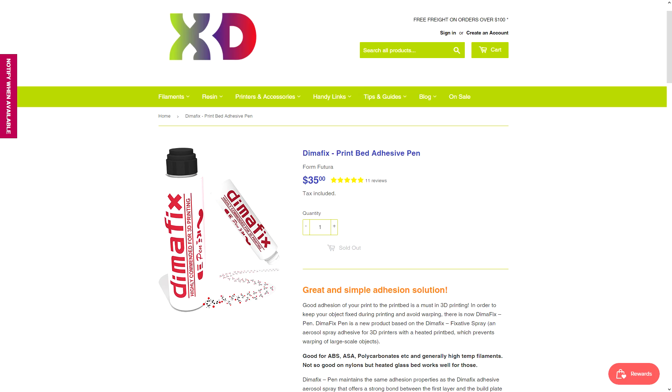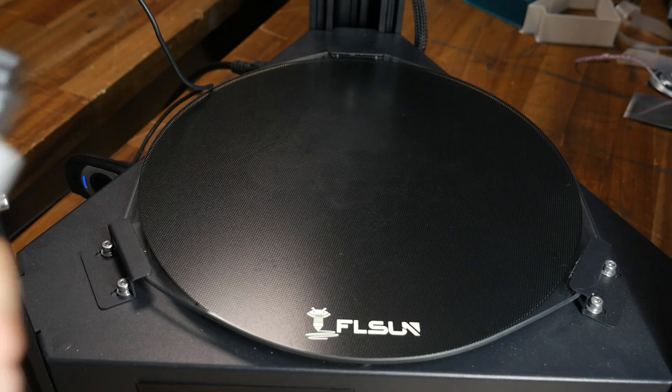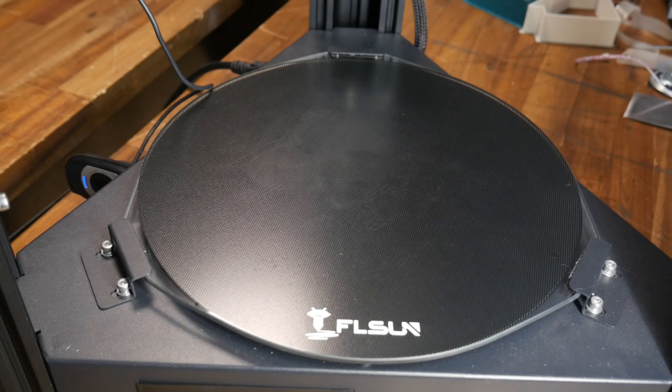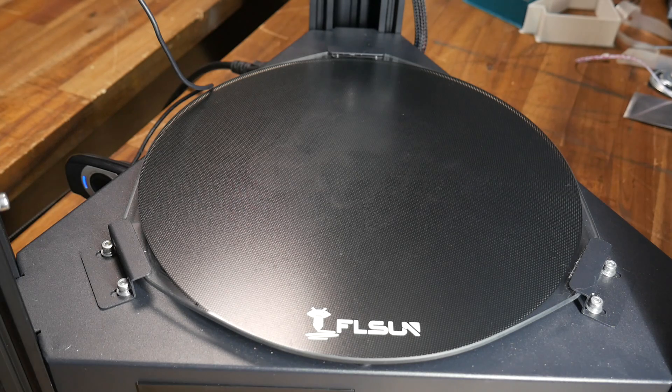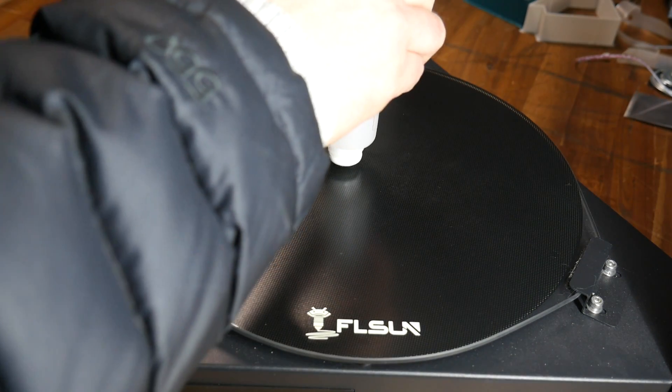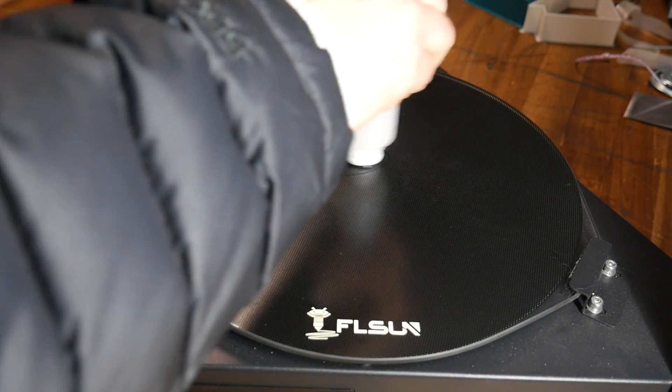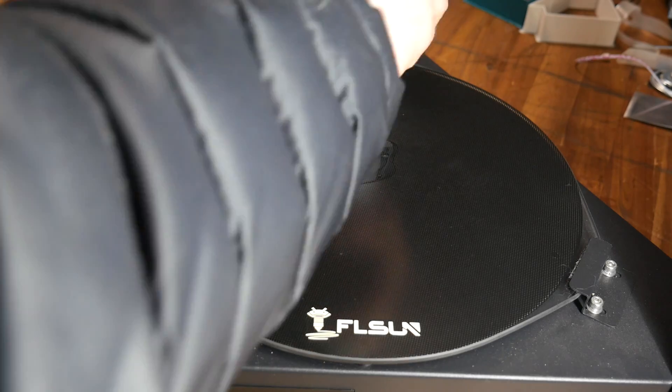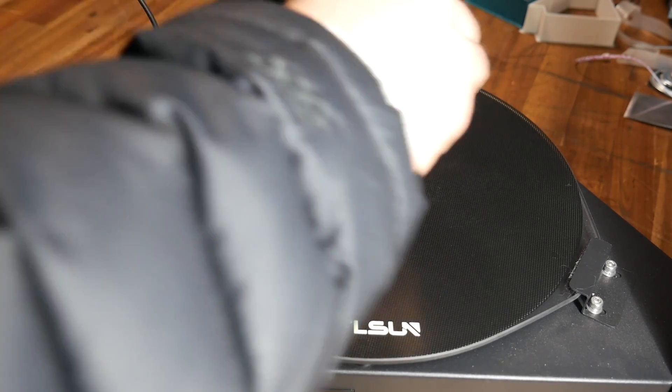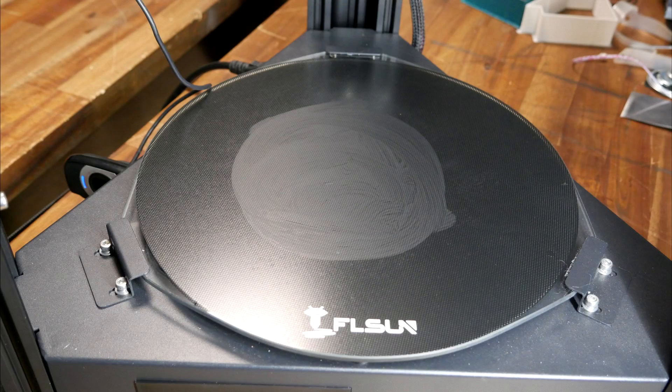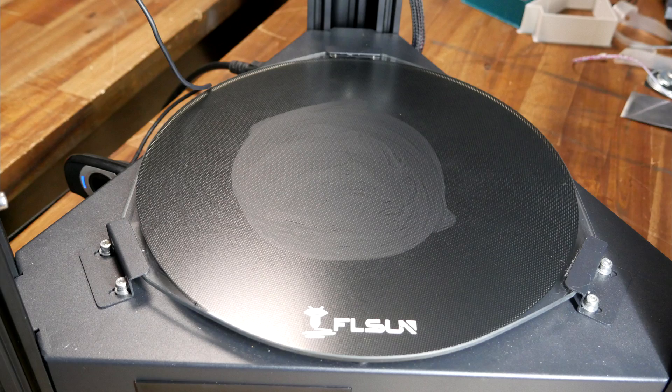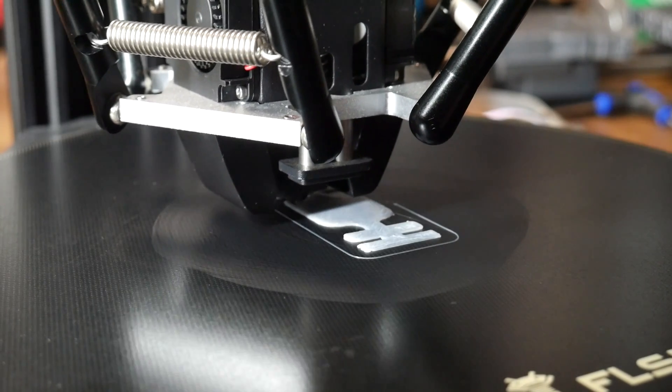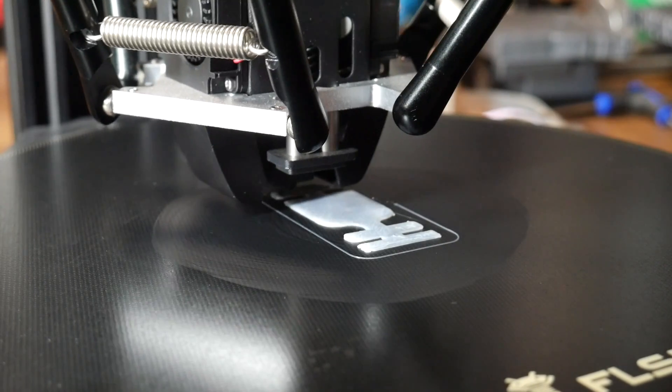Something I had purchased in the past was this Dimmafix print bed adhesive pen. We start by giving it a really good shake, remove the lid and apply it to a room temperature print bed. The applicator tip is like a sponge, and the fluid will leak out, allowing you to build up a thin layer. A few minutes later it will dry to a haze. At this point you're ready to go ahead and start your print job.